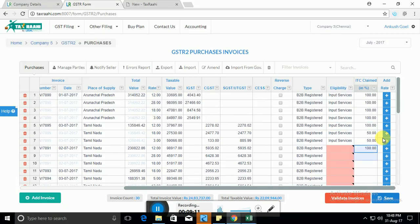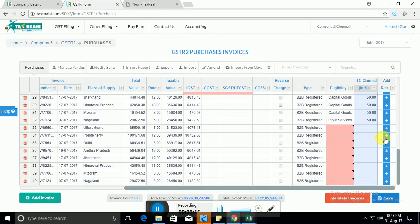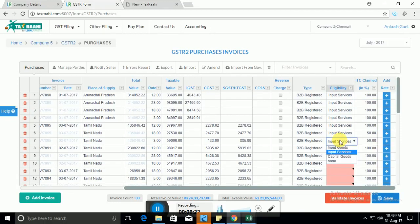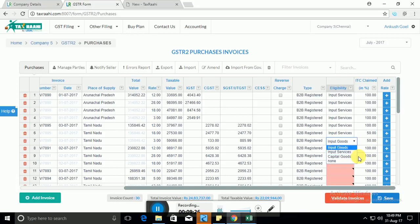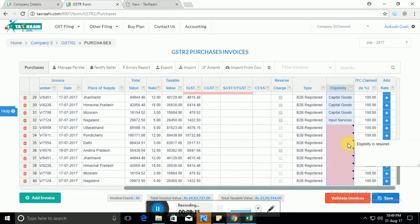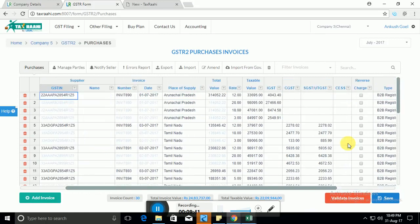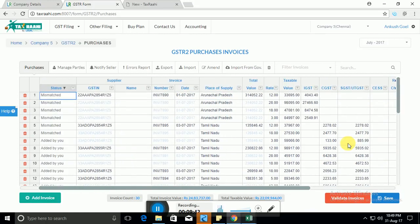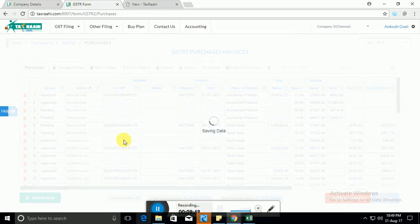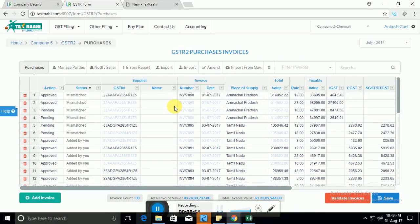So you can just control C and copy paste control V all the values as 100%. Similarly by default in most cases it's either input goods or input services. Let's say it was input goods. So you can choose one of the options and then control C control V copy paste till the end and all the fields as you can see will be updated. So this is like the final summary. So once you have prepared the final summary you need to save the data.